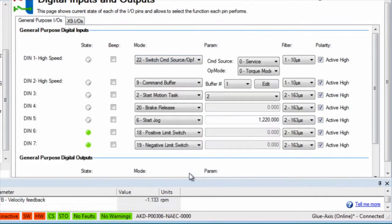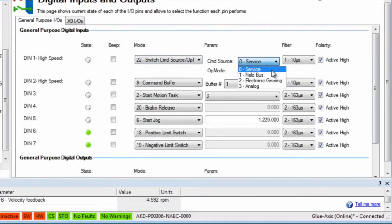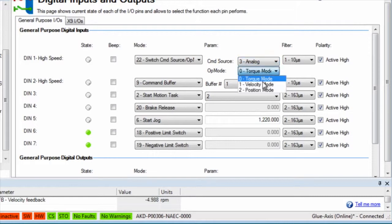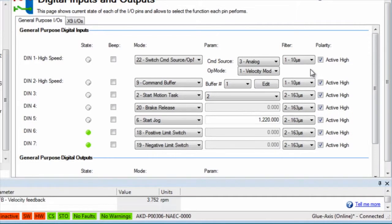Input 1 is set to mode 22, switch command source and op mode. When input 1 goes high, the command source will become analog and the operation mode will become velocity.